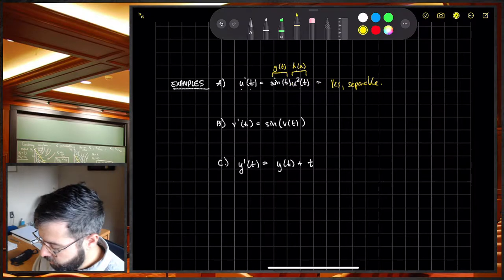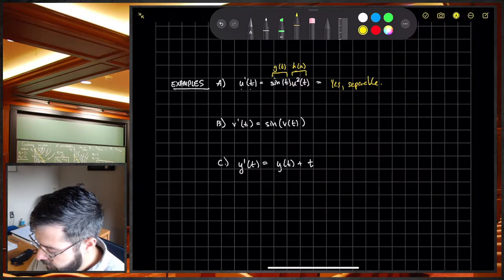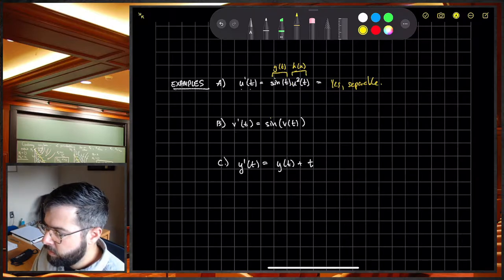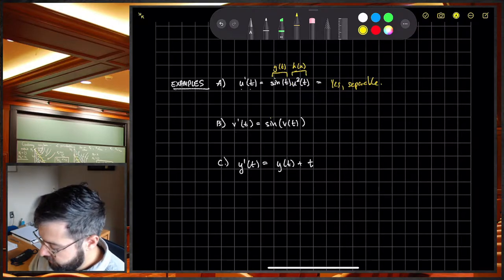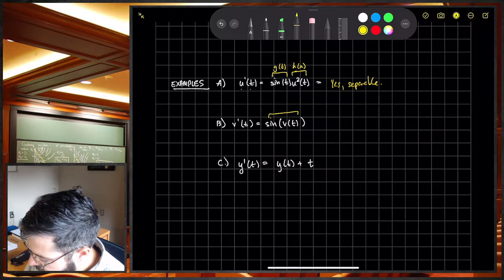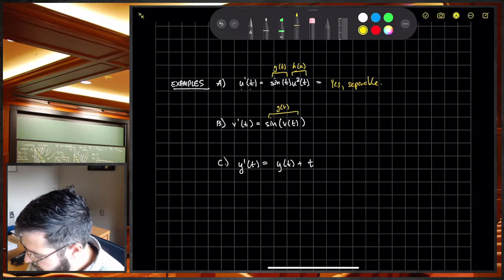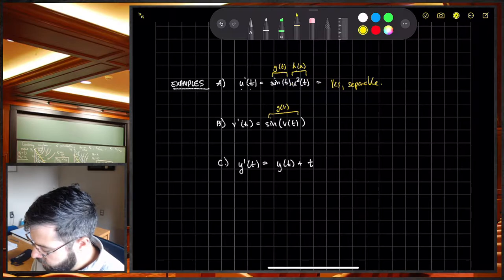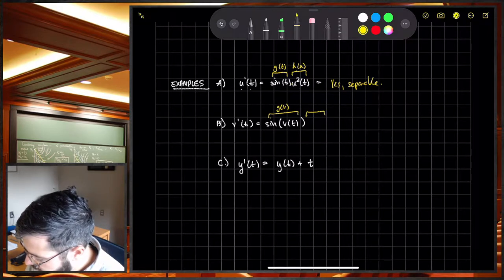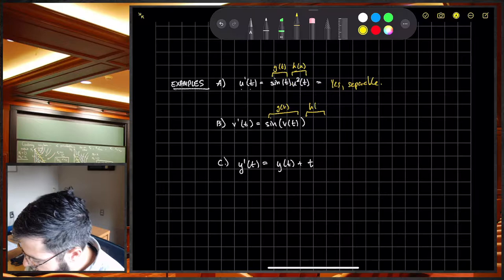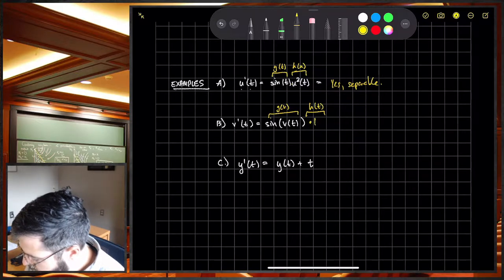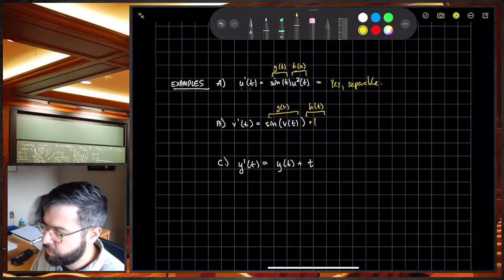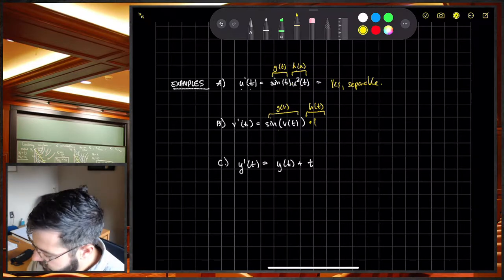For the second example, V prime of T equals sine of V of T. Can we write this as a function of V times a function of T? Well, sine of V is a function of V, and our function of T — let's call it H of T — is just 1. So yes, this is separable as well.